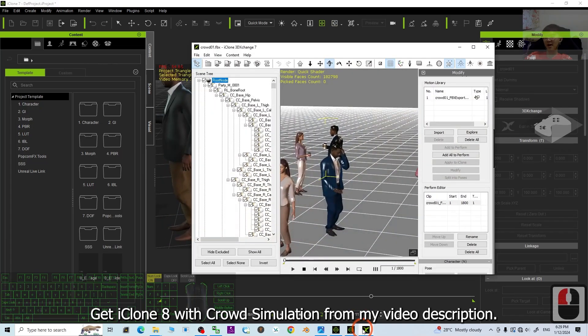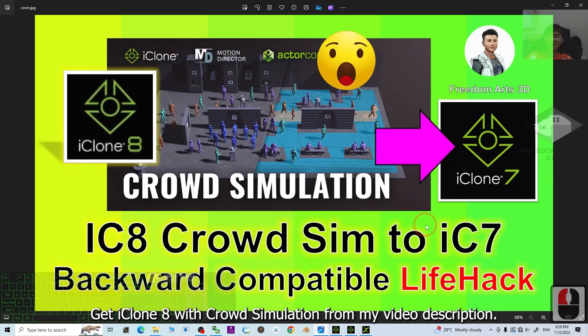See you in my next video. Enjoy! Happy 3D modeling, 3D animations, and 3D game developing. See you!